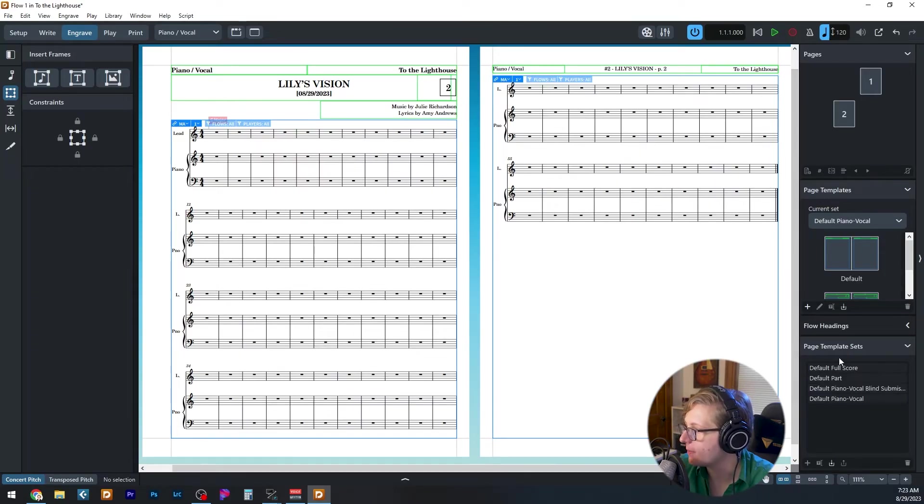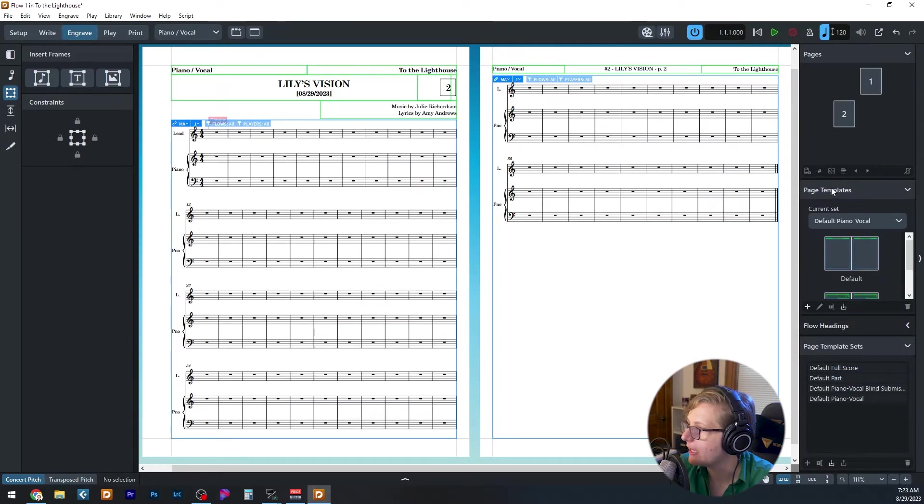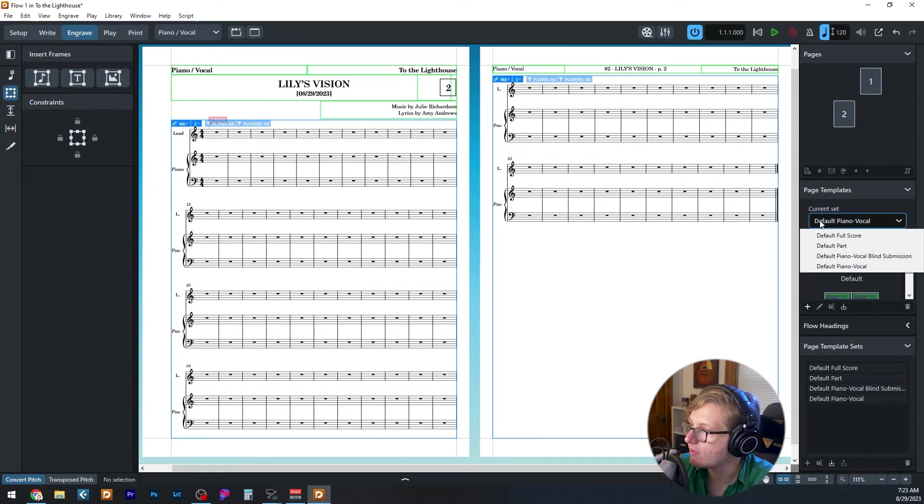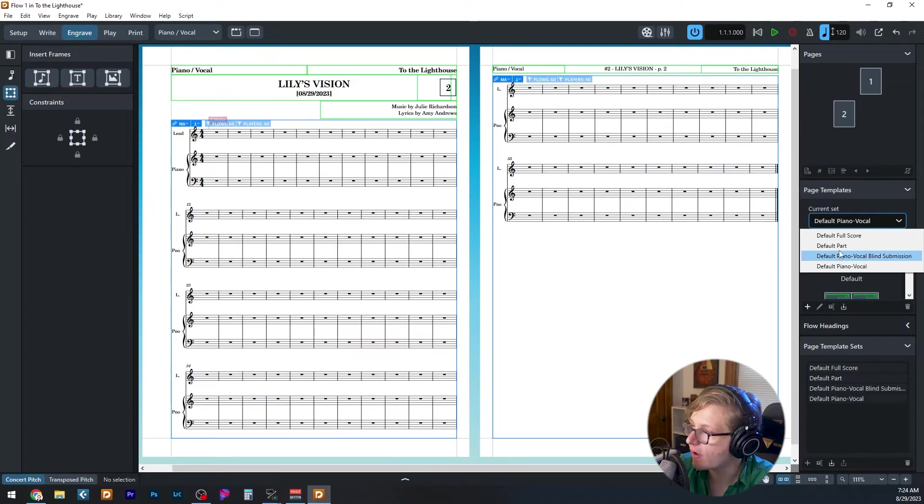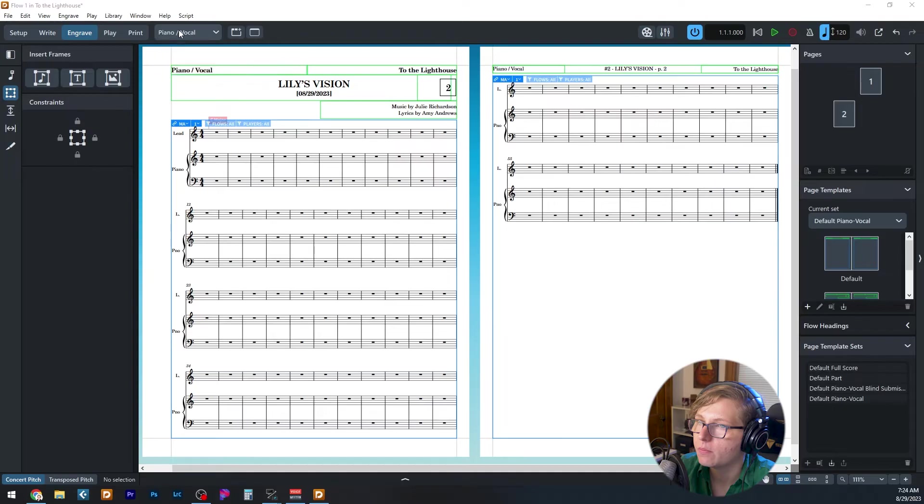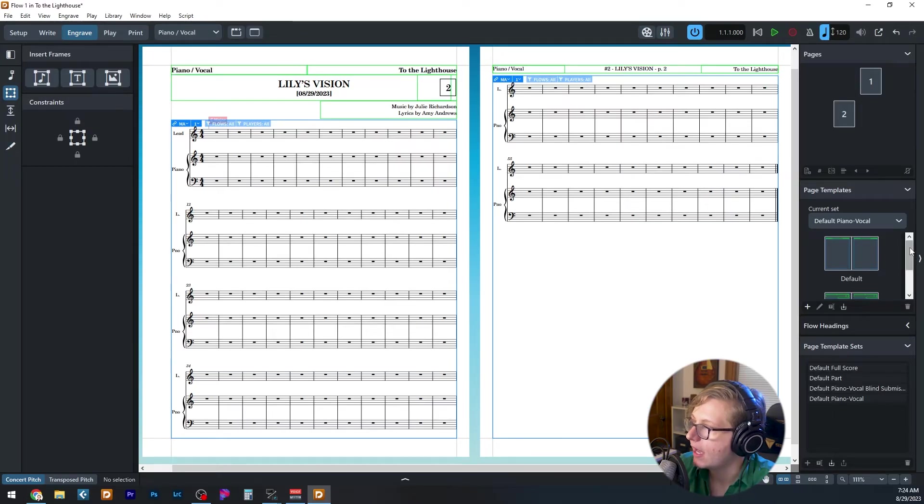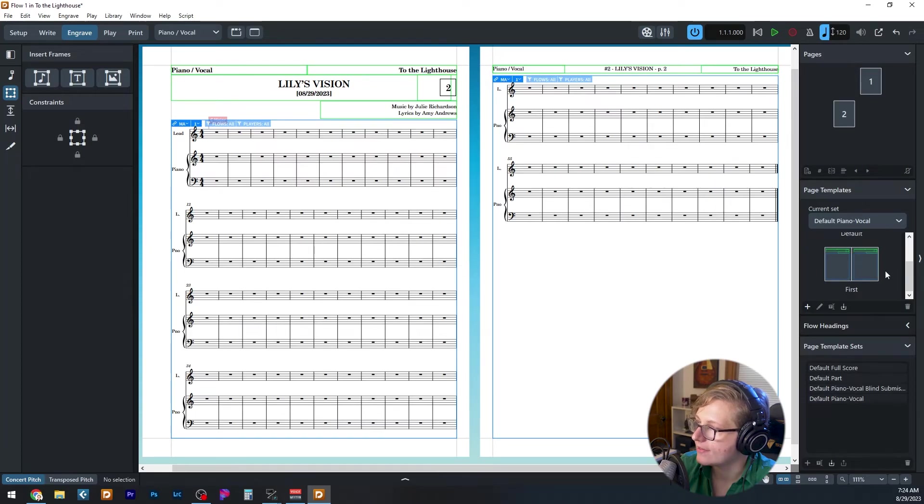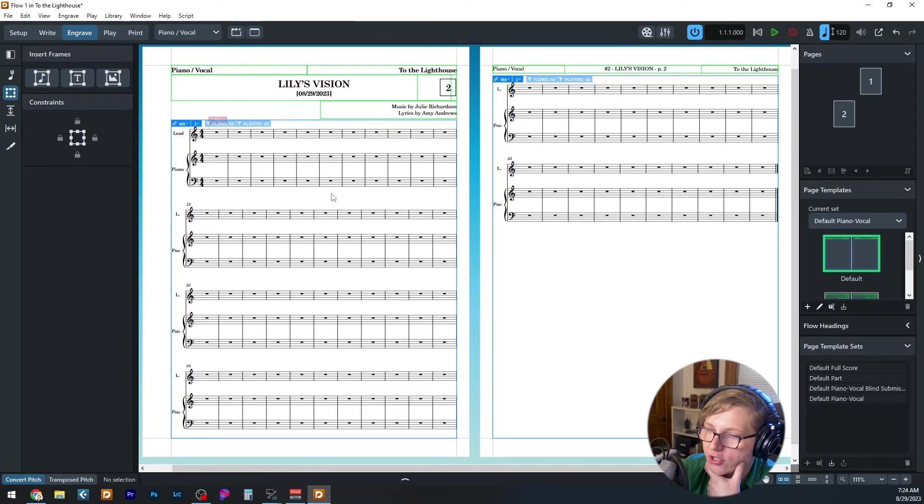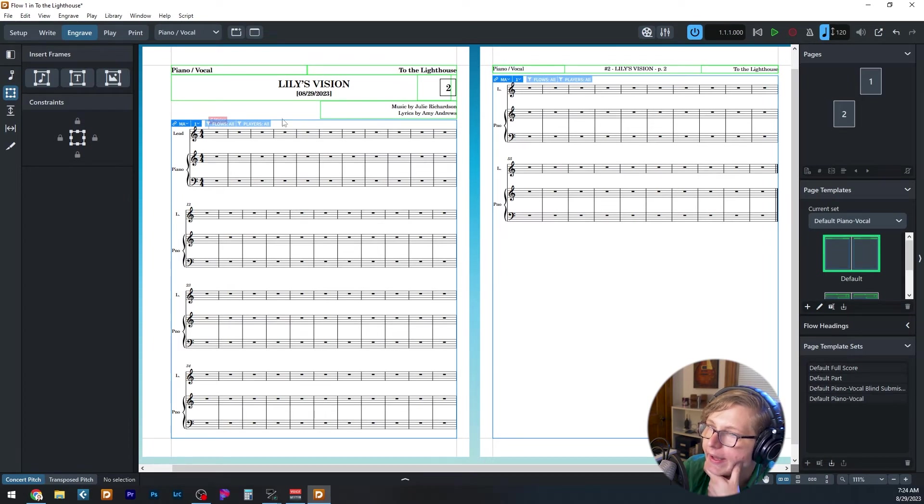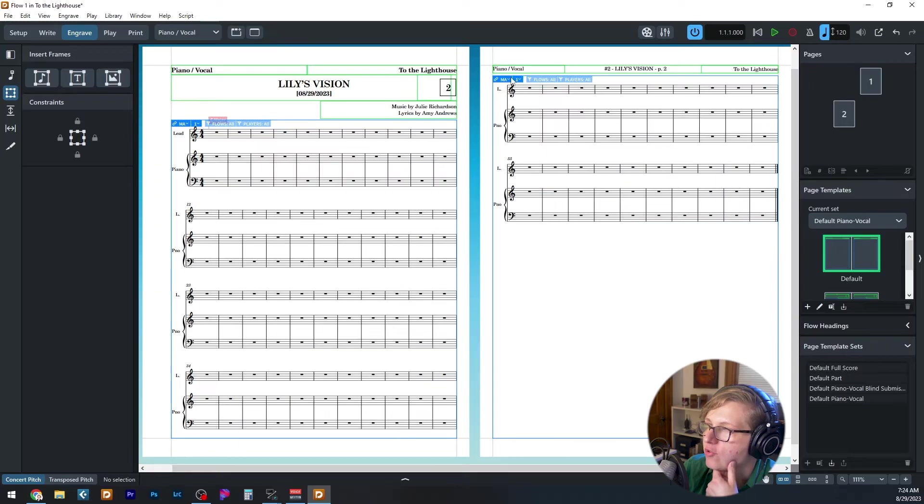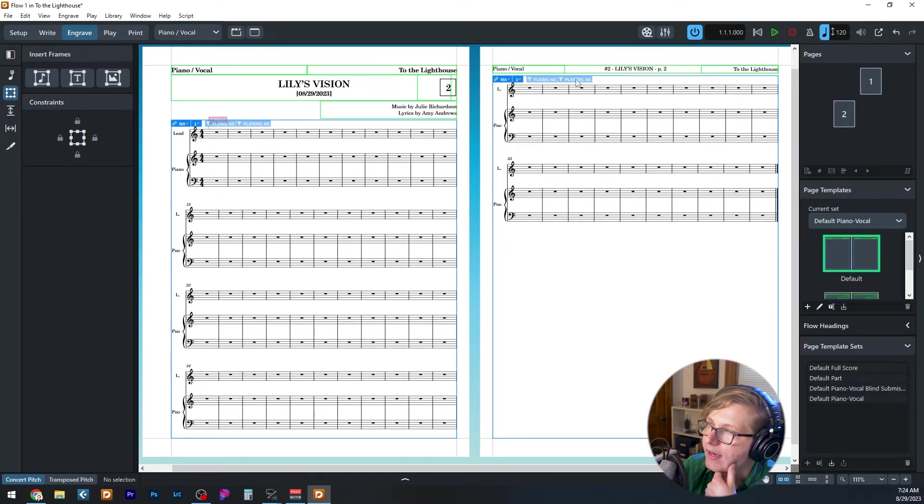Once you have the page template sets created that you want, you can go up here to the page templates panel and actually make changes to the templates. So you can see the page template sets that we listed below are in this dropdown. So depending on which one you select, you can make changes to that. So I'm on default piano vocal. We're looking at the piano vocal layout. So this is going to affect this one if we make changes to it. And for each of the page template sets, you're going to want a first page layout and a default page layout. The first one, as you can imagine, is going to be for the first page of your score. So you can create headings and things like that. And the default is for all of the remaining pages of your score. So typically you're going to have a reduced size header and have some sort of information up there that's a little bit different from the first page.